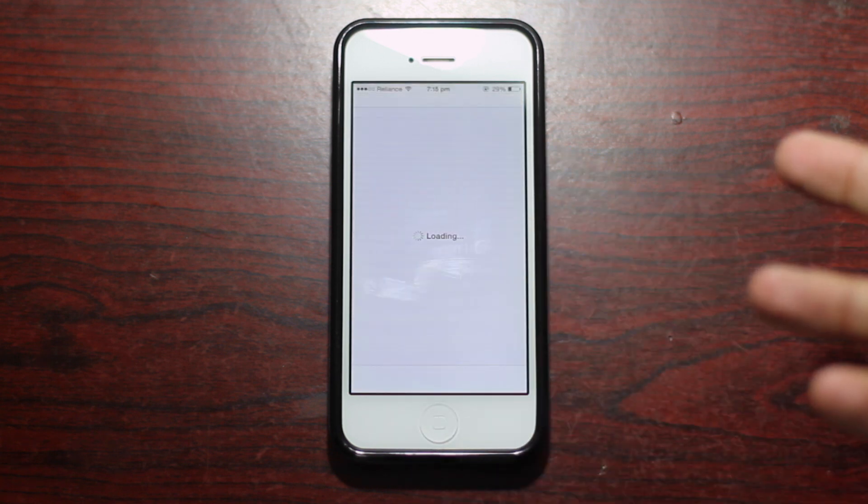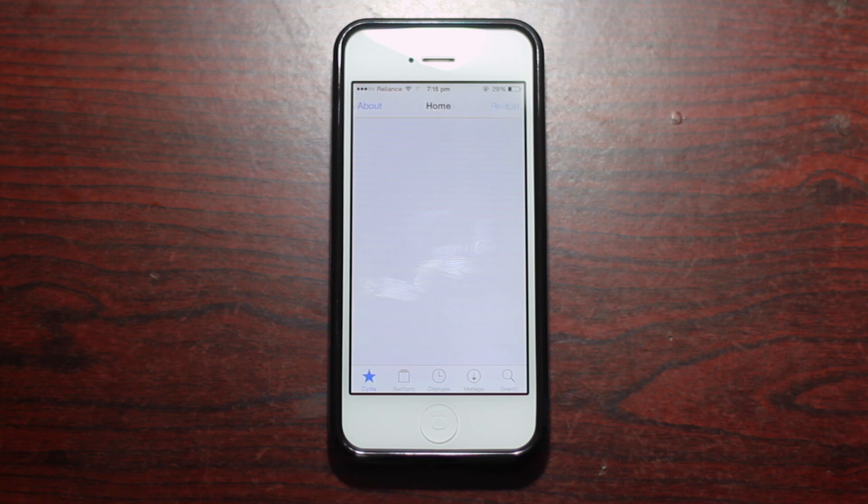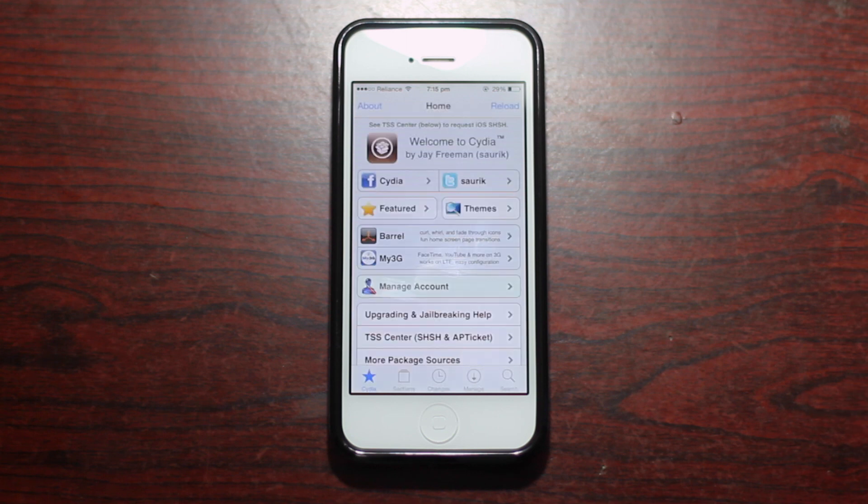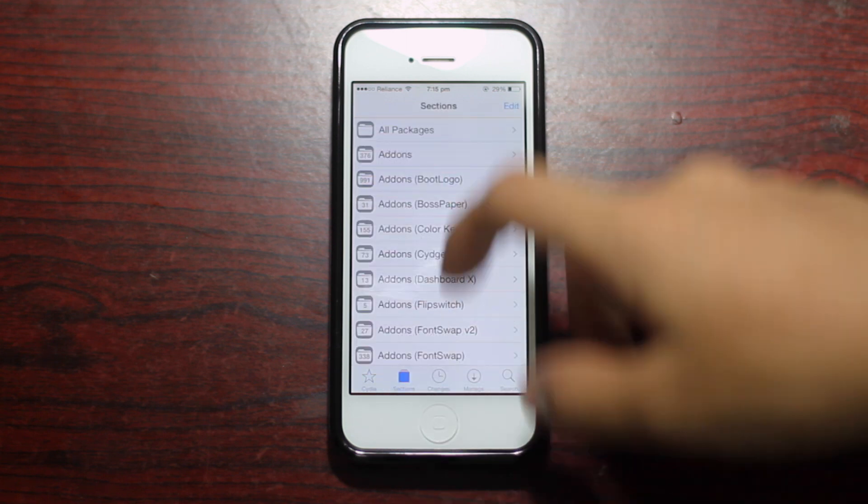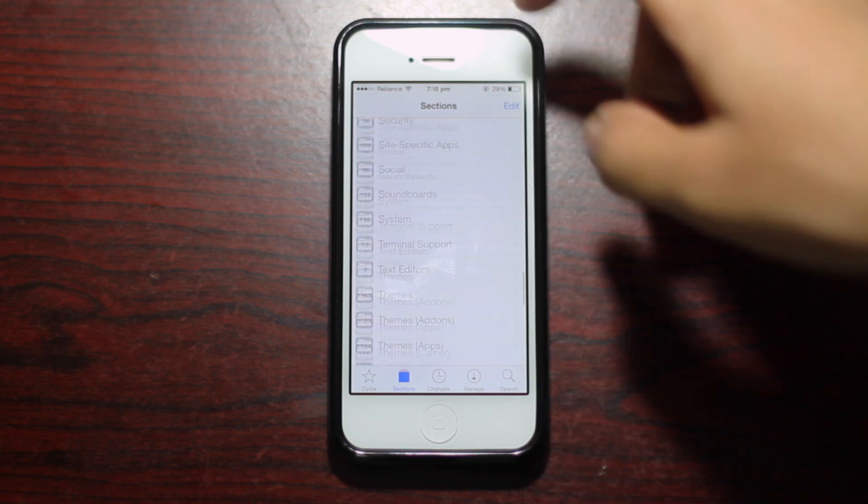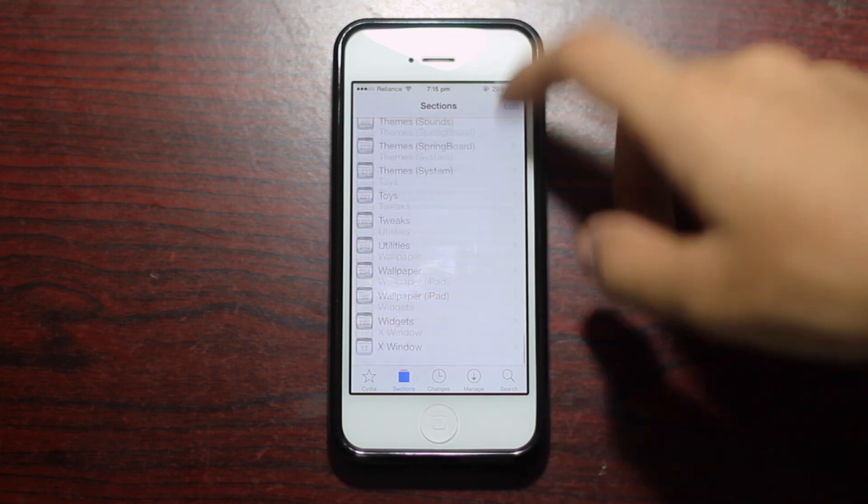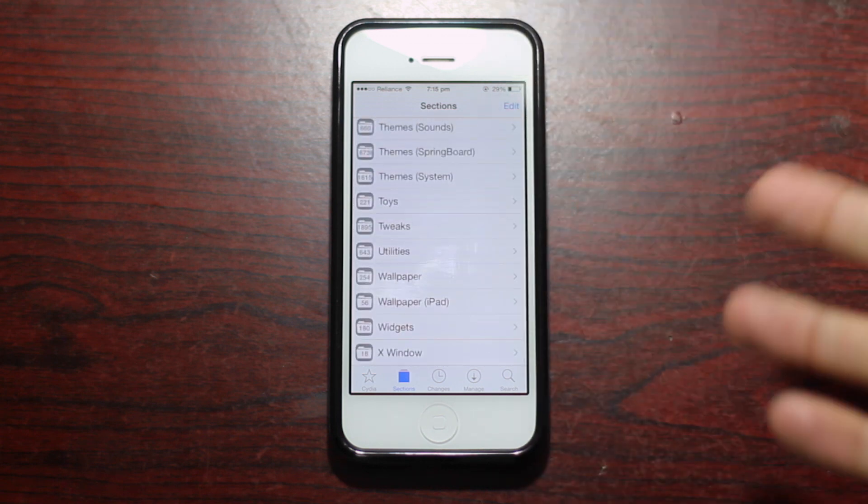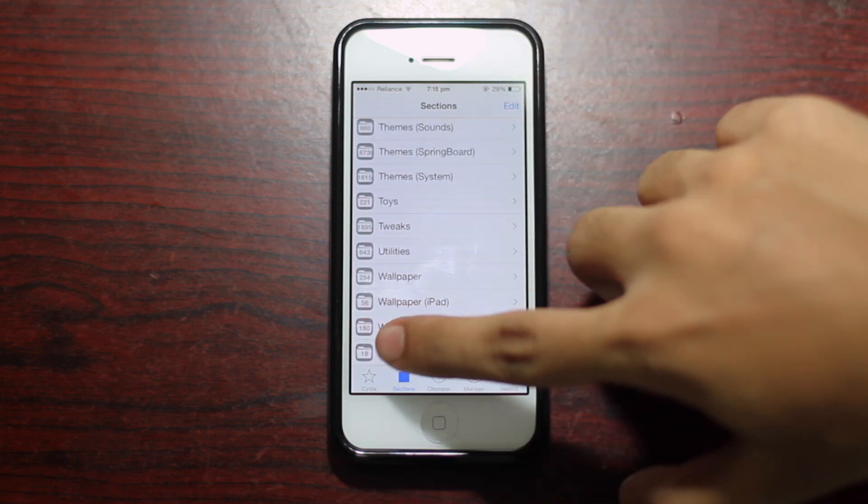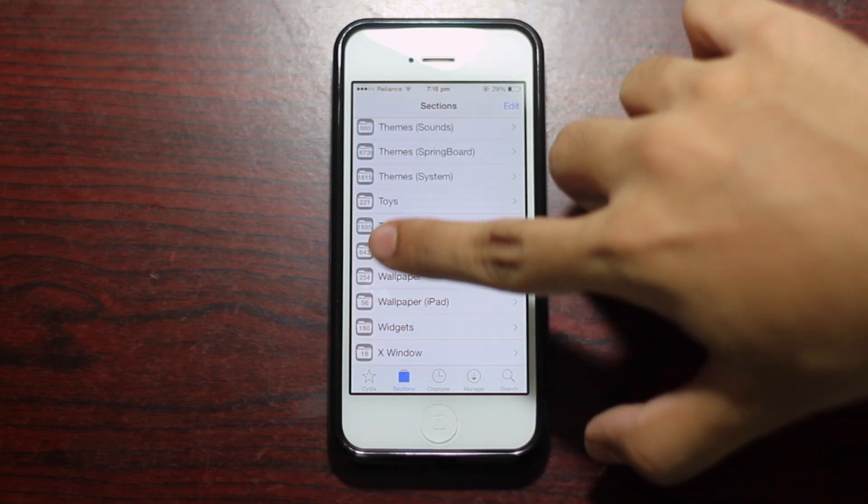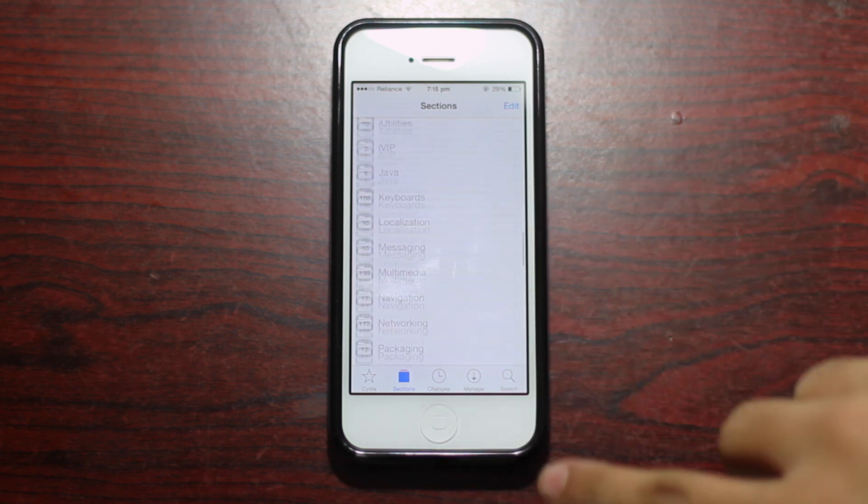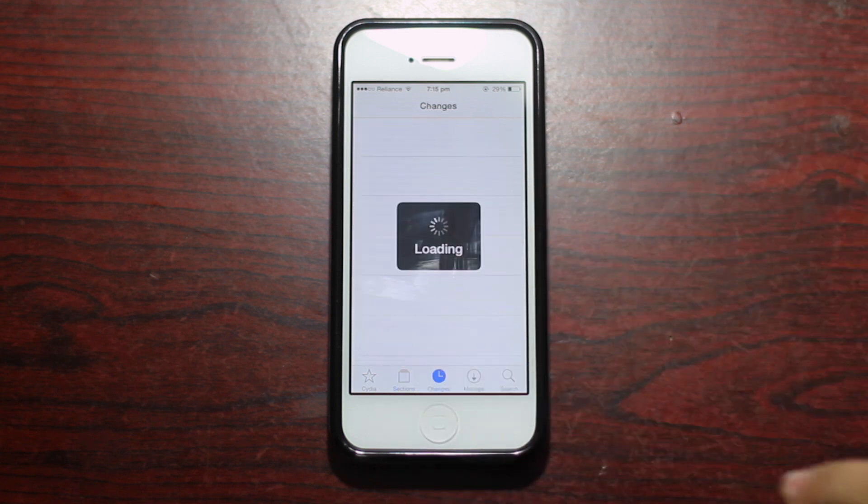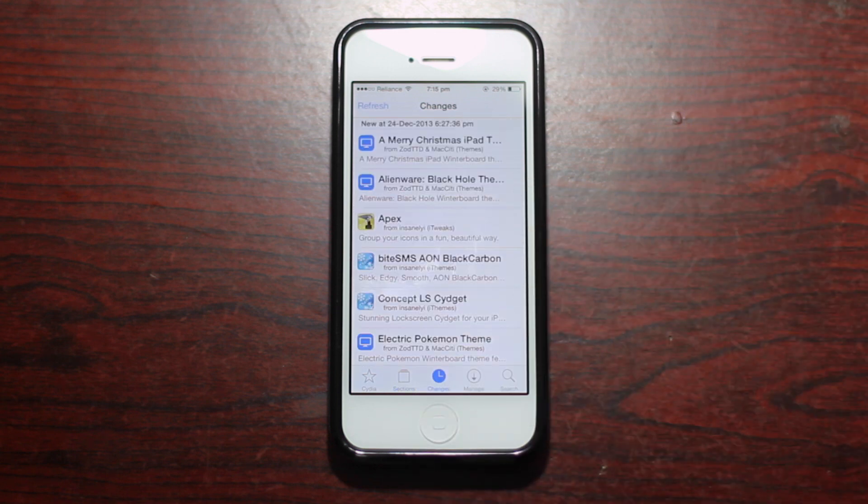Alright so that's Cydia with the iOS 7 makeover but as you can see the Cydia icon has not been changed with the flat look of iOS 7 as of yet. The app itself has actually been coated with a new paint of iOS 7 look and feel.